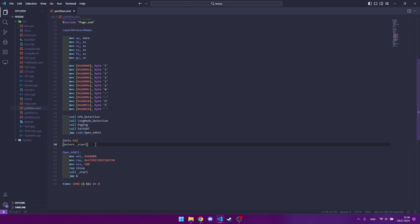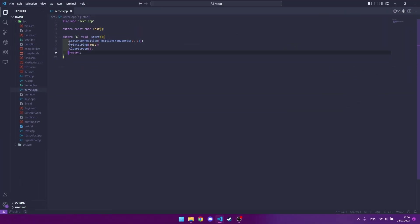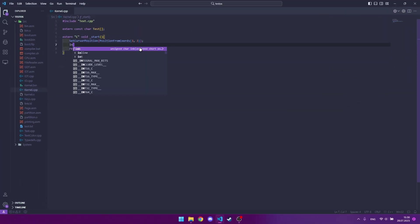Now let's include this file here. Now let's synthesize the decided function.